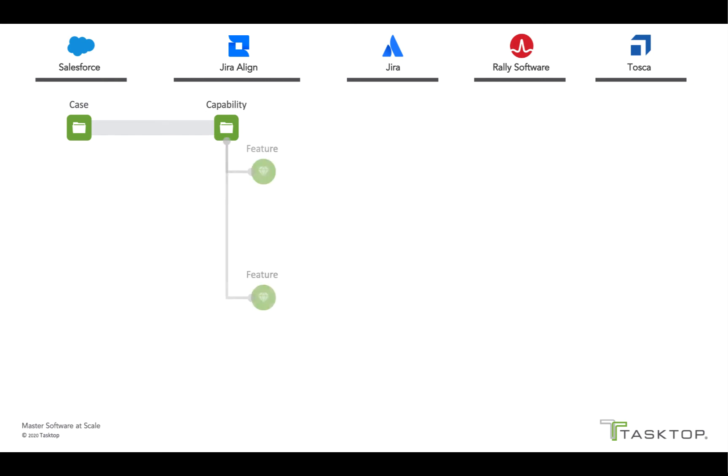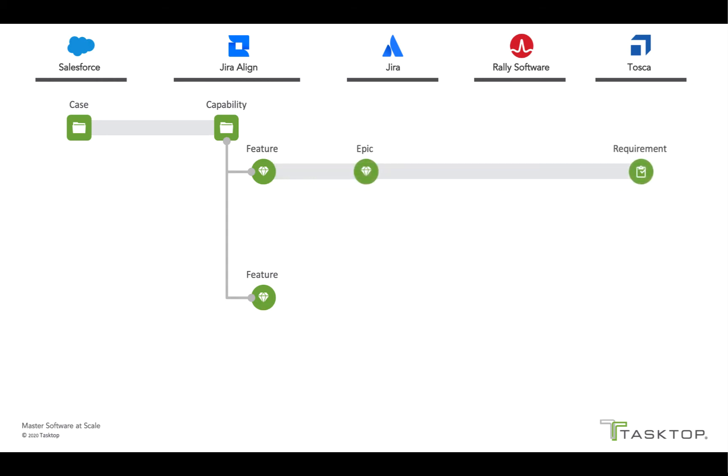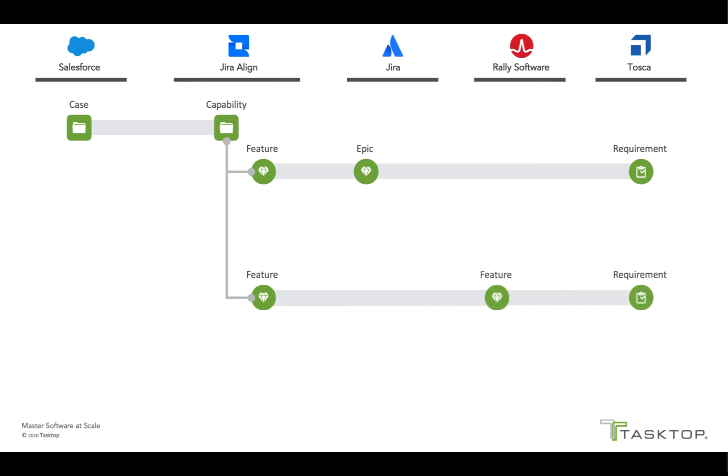When two features are created for the capability, Tasktop flows each one to the appropriate development team and tool, one going to Jira and the other to Rally. Tasktop flows both features to Tosca as well, so the testing team can start designing tests based on the feature acceptance criteria.